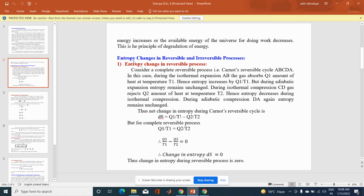Now we see the next point: entropy changes, or the increase of entropy in reversible and irreversible processes. First, we see entropy change in a reversible process.